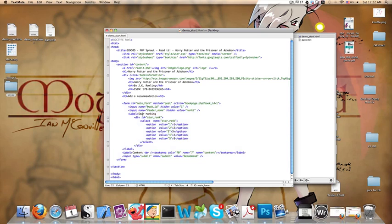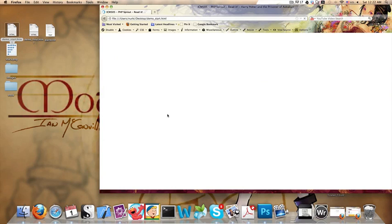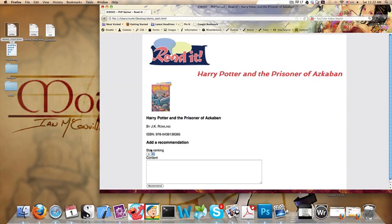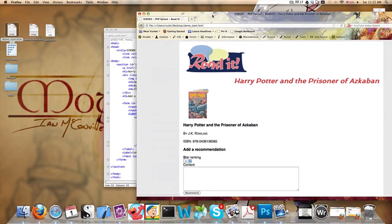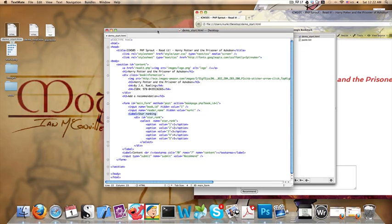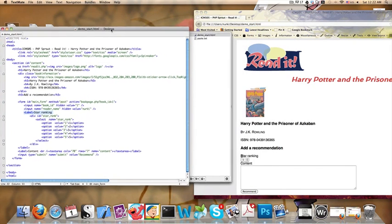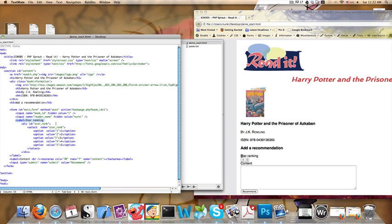And this is the form that we are looking at. The form has some hidden values that I'm not going to get into. It has a label called star ranking, this label here. Then there's the selection. The name is star rank and it has values from one to five. The rest is pretty regular, what you would see in a form like this.